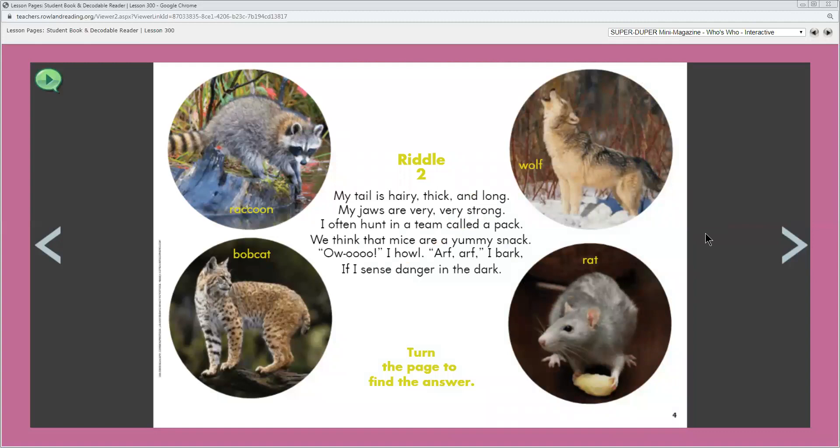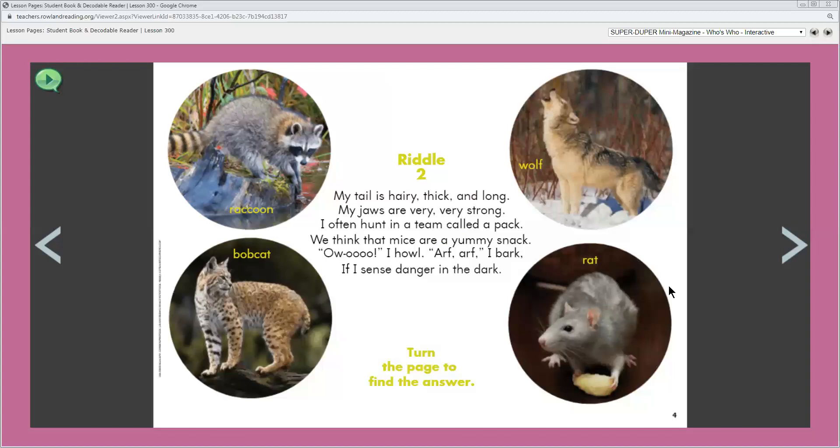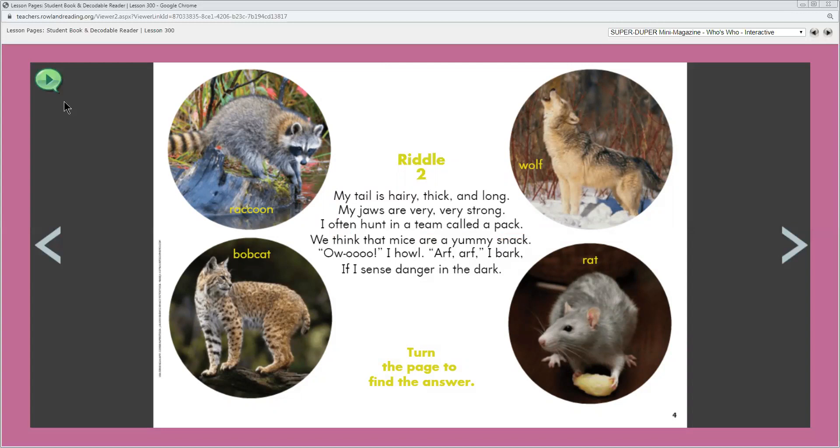What animal is in each circle? We've got a raccoon, a bobcat, a wolf, and a rat. I think this time I'm gonna see if we can listen to the words. Riddle two.